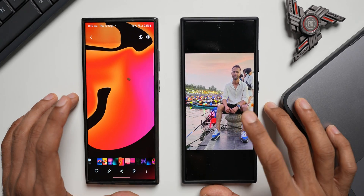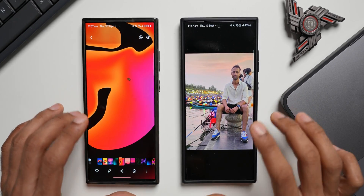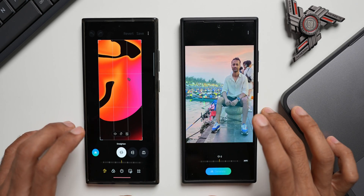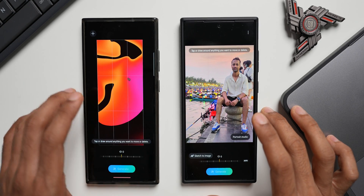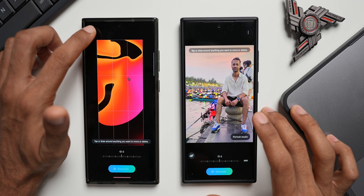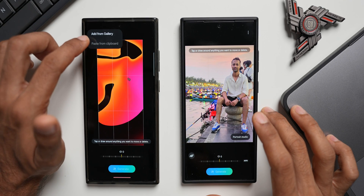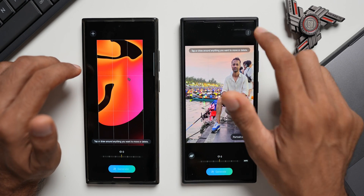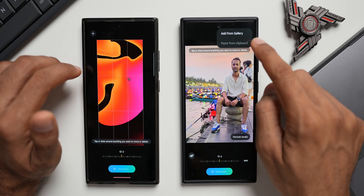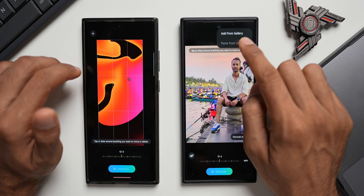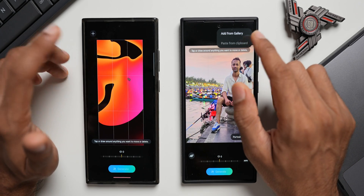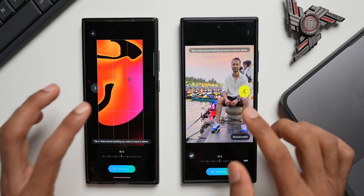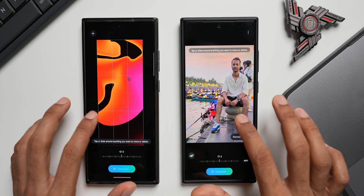There is one more change I've noticed. When editing an image through the AI option, previously there was a plus button on the top left to add another image from the Gallery. Now that option has been moved inside the three-dot menu — you tap the three-dot button to add another image from the Gallery.